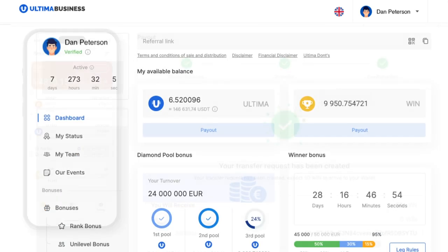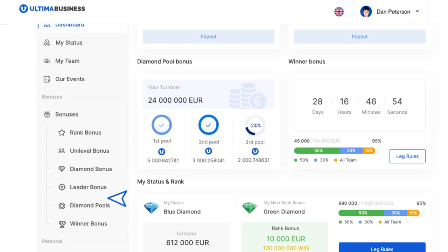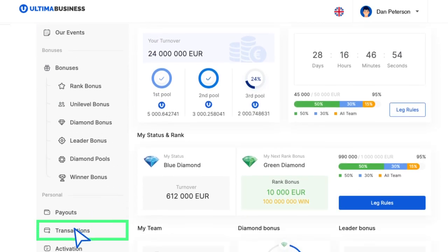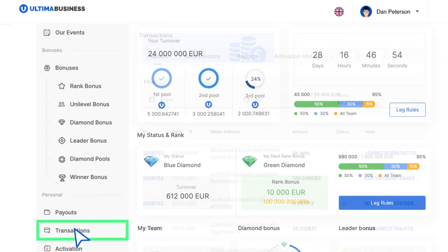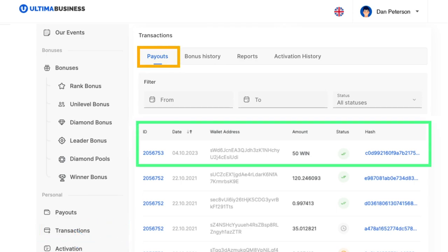Congratulations! You've successfully processed a payout with Ultima tokens. Detailed information about your payment transactions, including the date, destination wallet address, transaction amount, status, ID, and transaction hash, can be found in the transactions payment section.